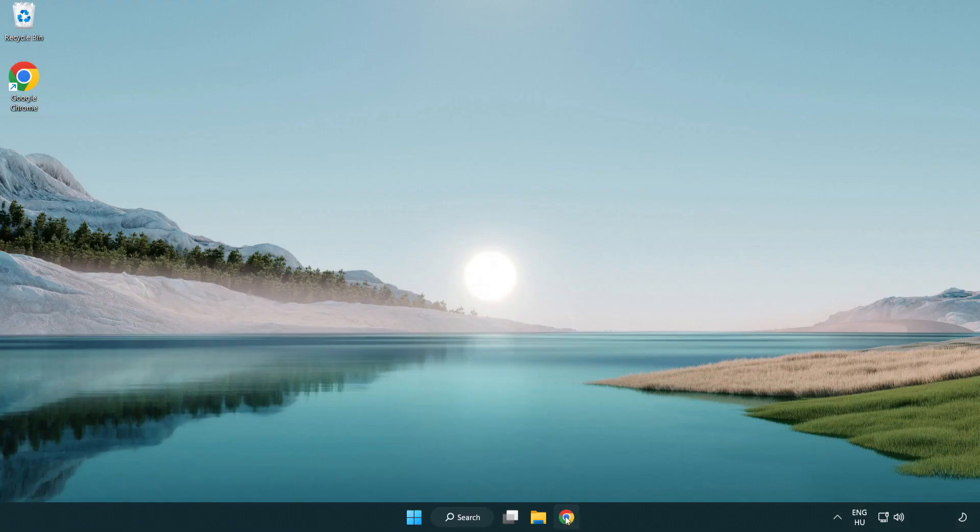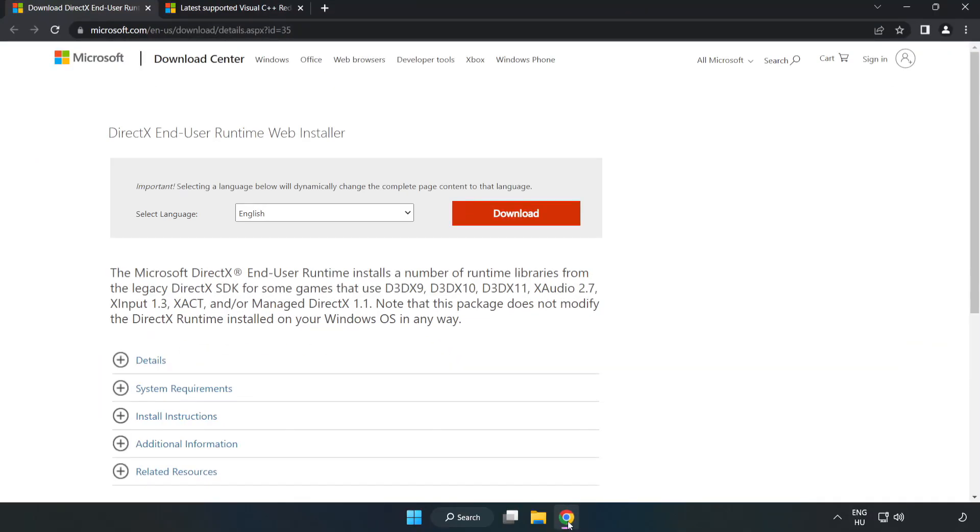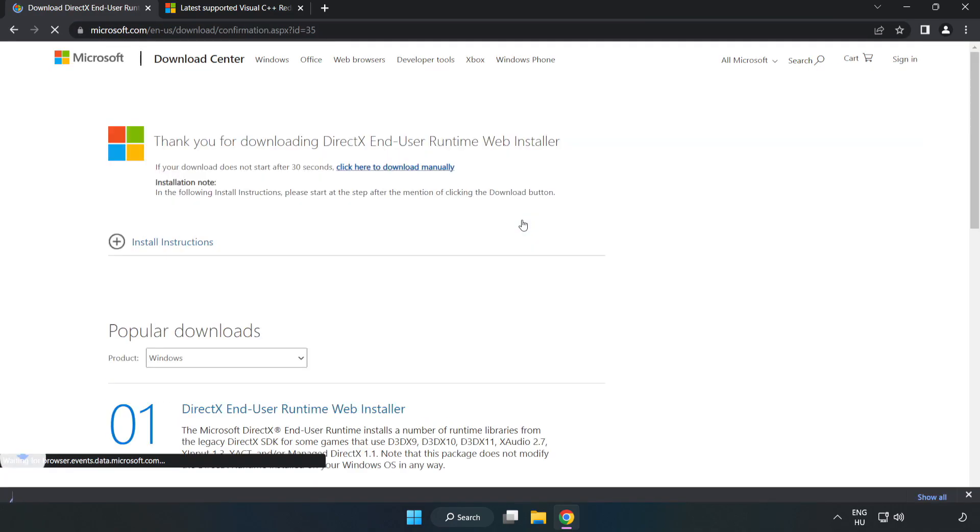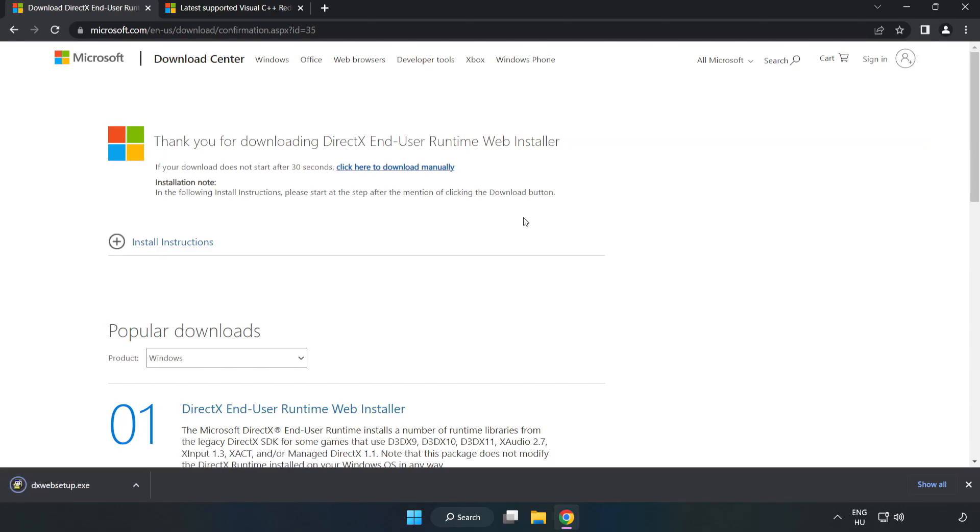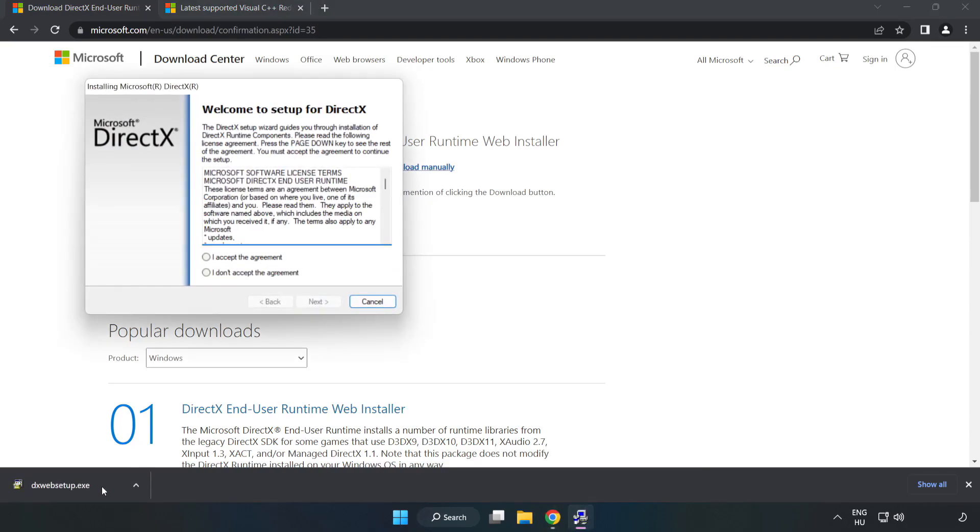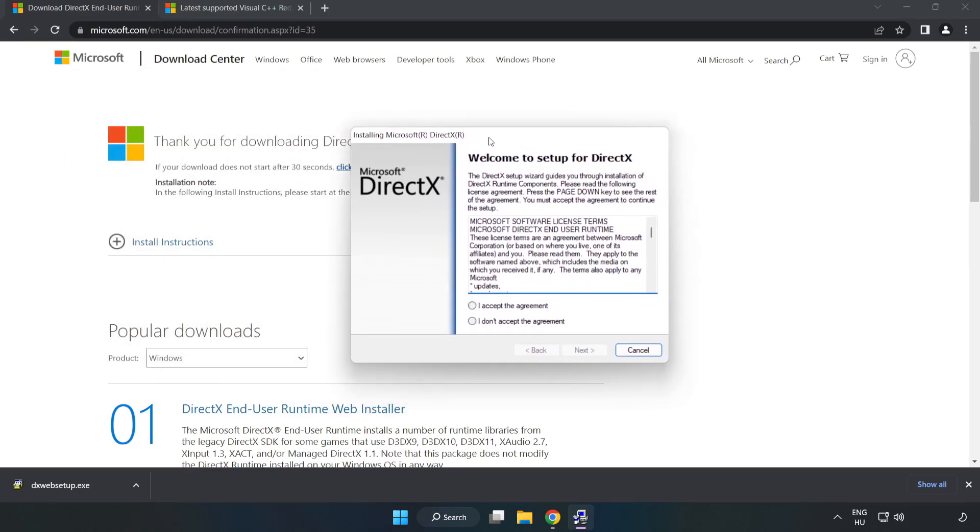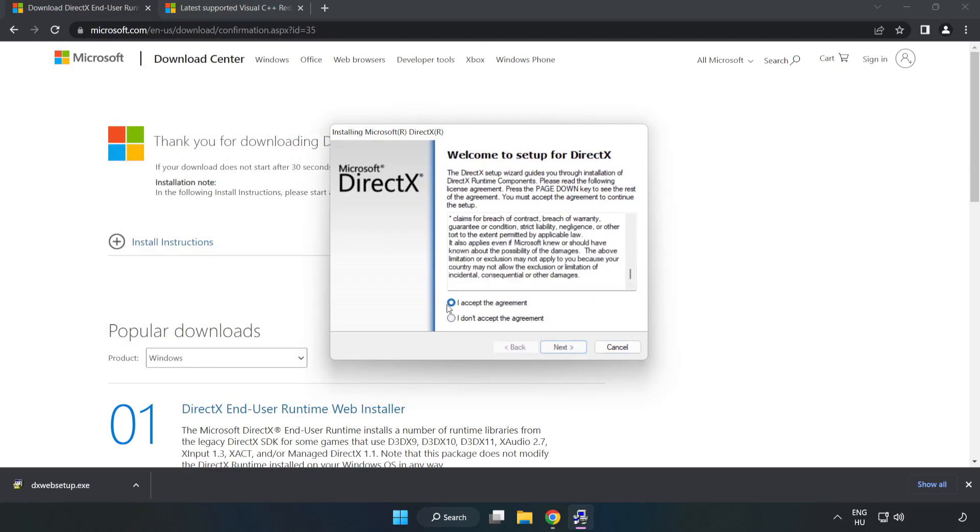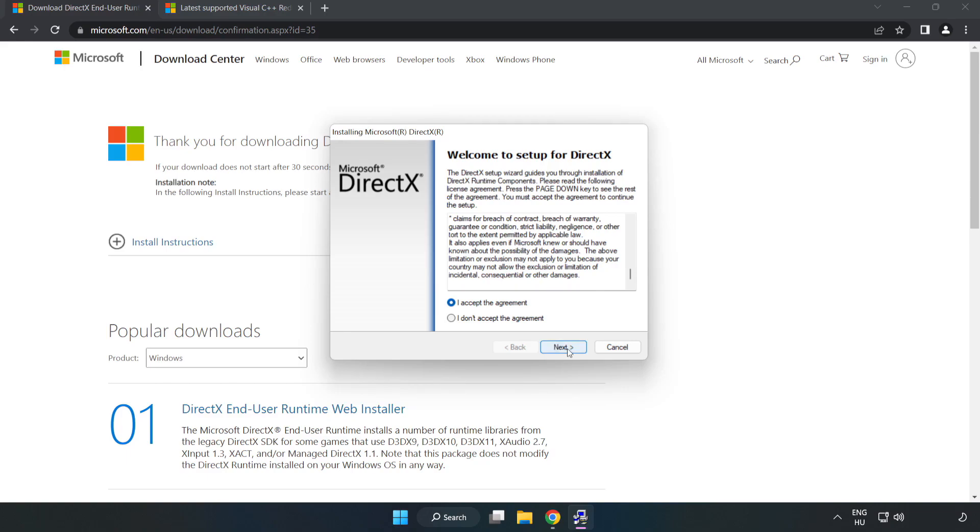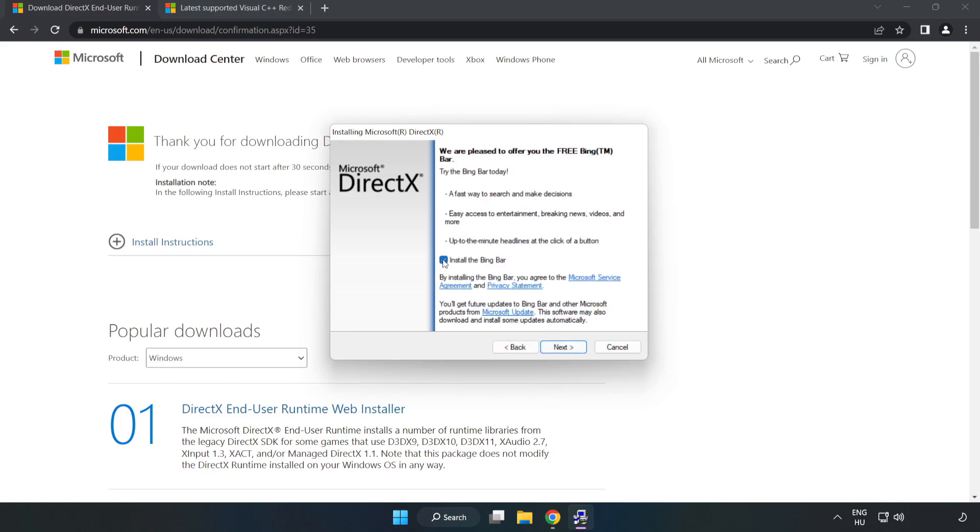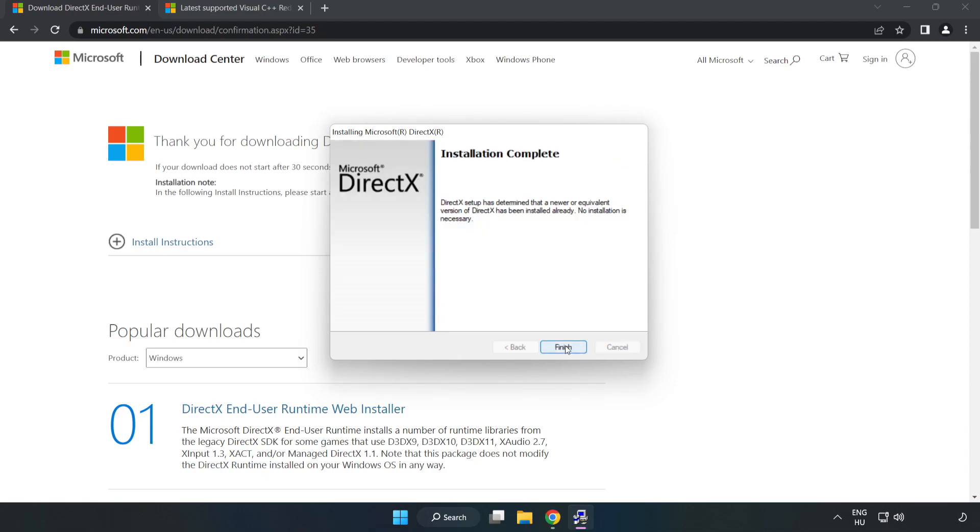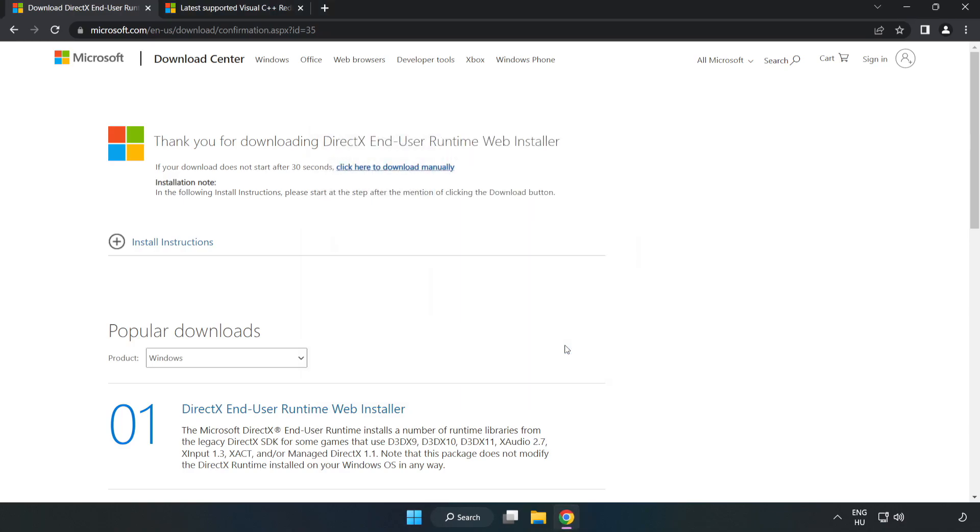Open internet browser. Go to the website, link in the description. Click download. Install downloaded file. Click I accept the agreement and click next. Uncheck install the bing bar and click next. Installation complete and click finish. Close DirectX website.